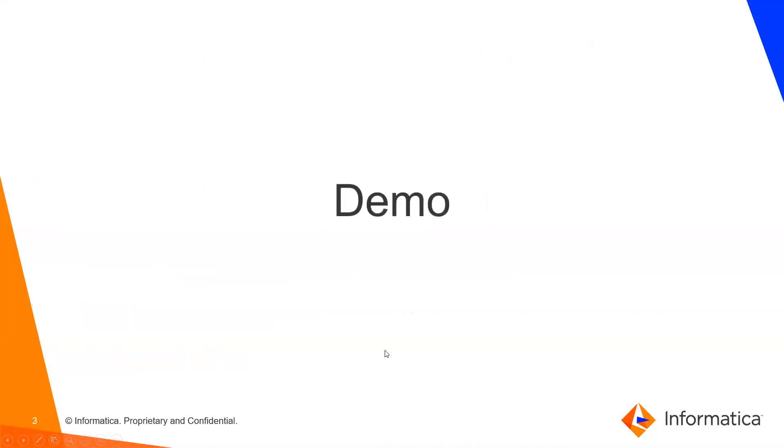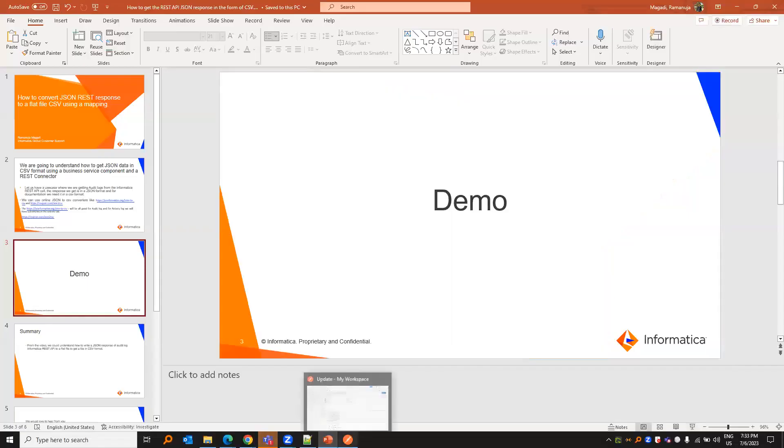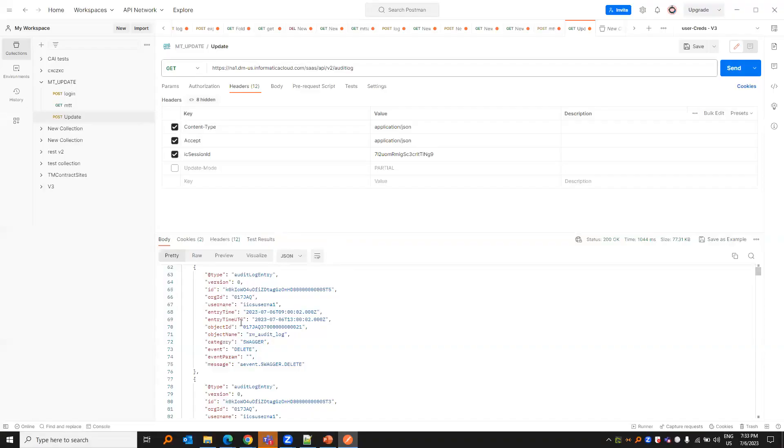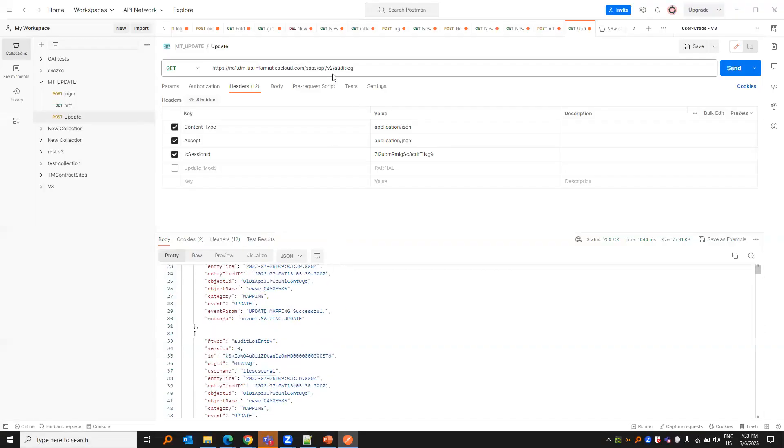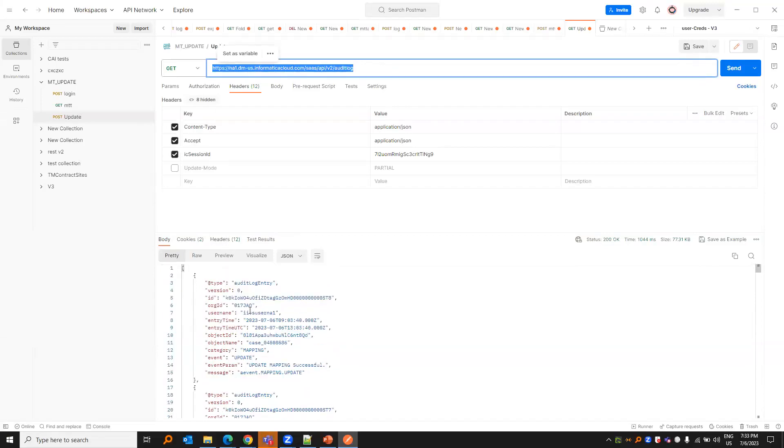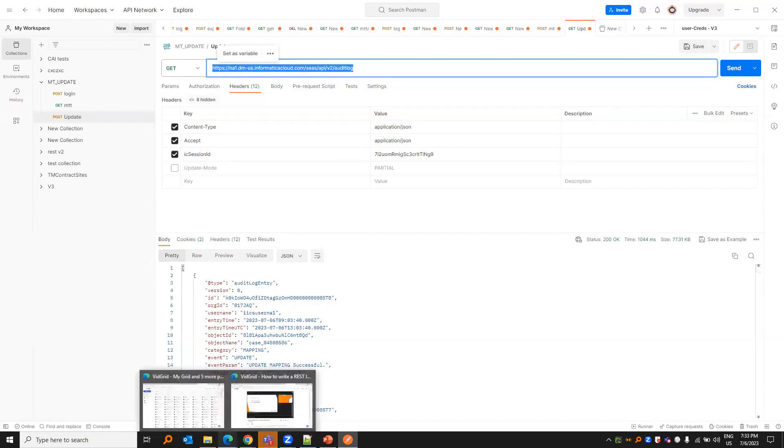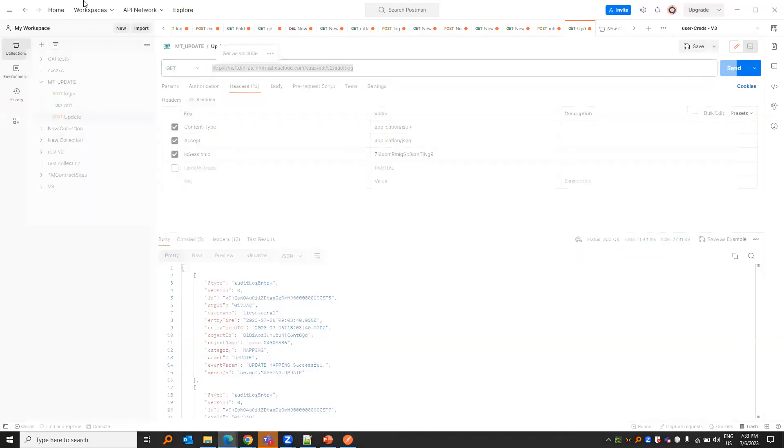So let us have a demo. Let us first see how we get the response in Postman. This is my audit call. This is how I get a response. This is in a JSON format. We'll be converting that to a flat file using our mappings.